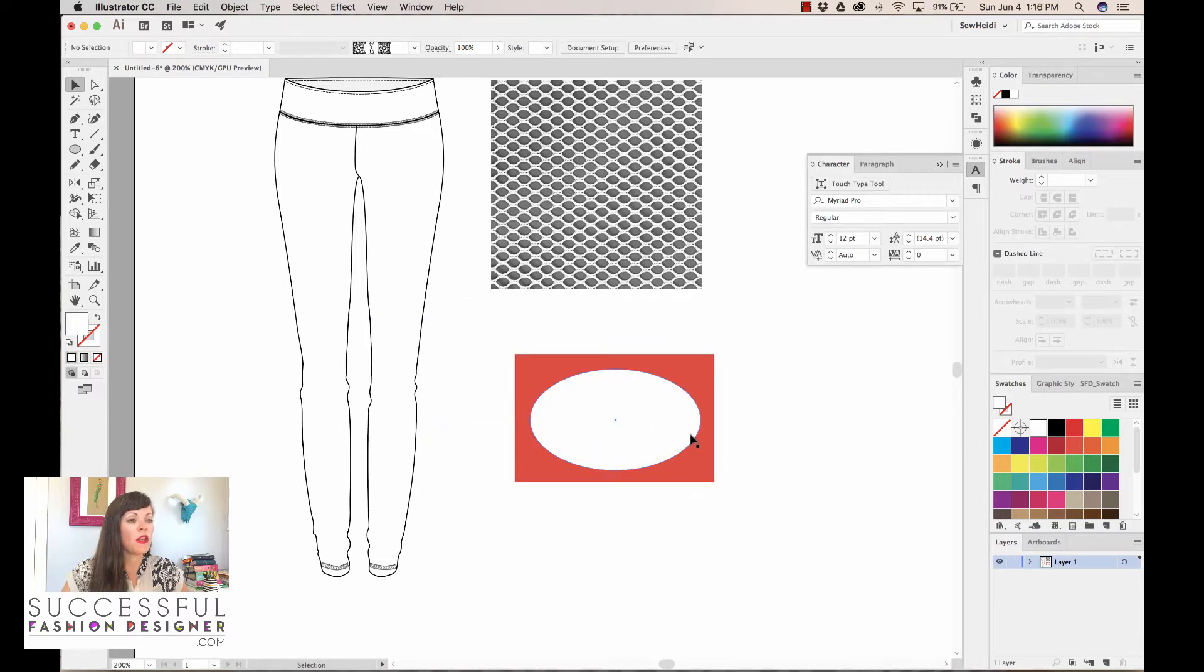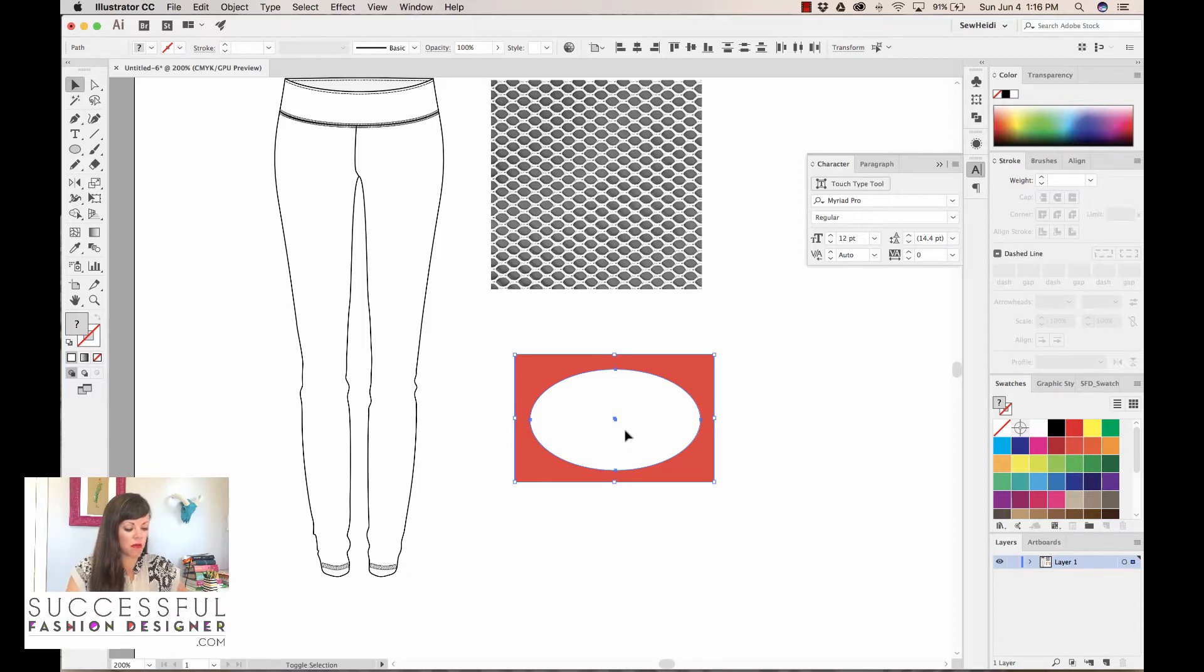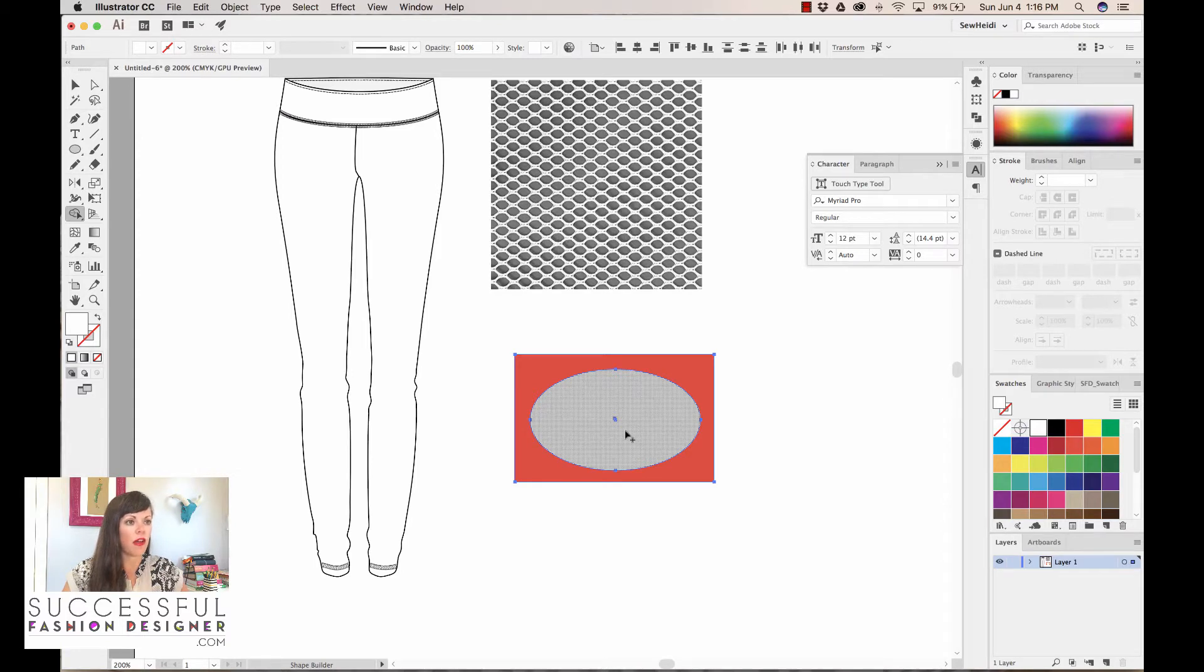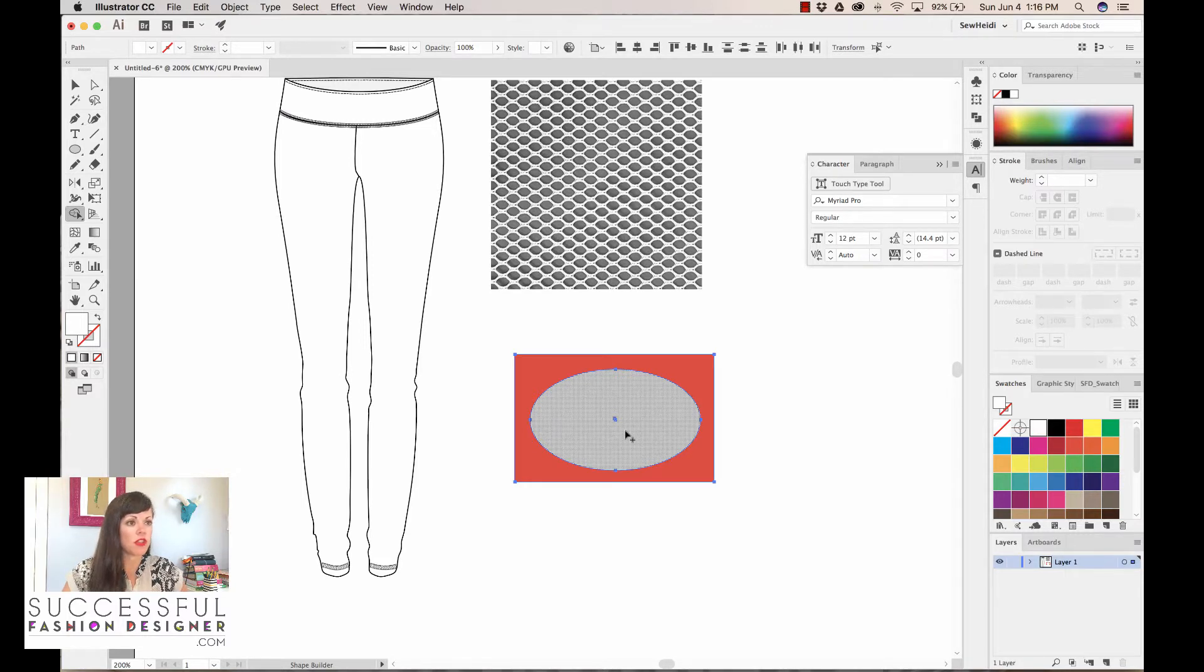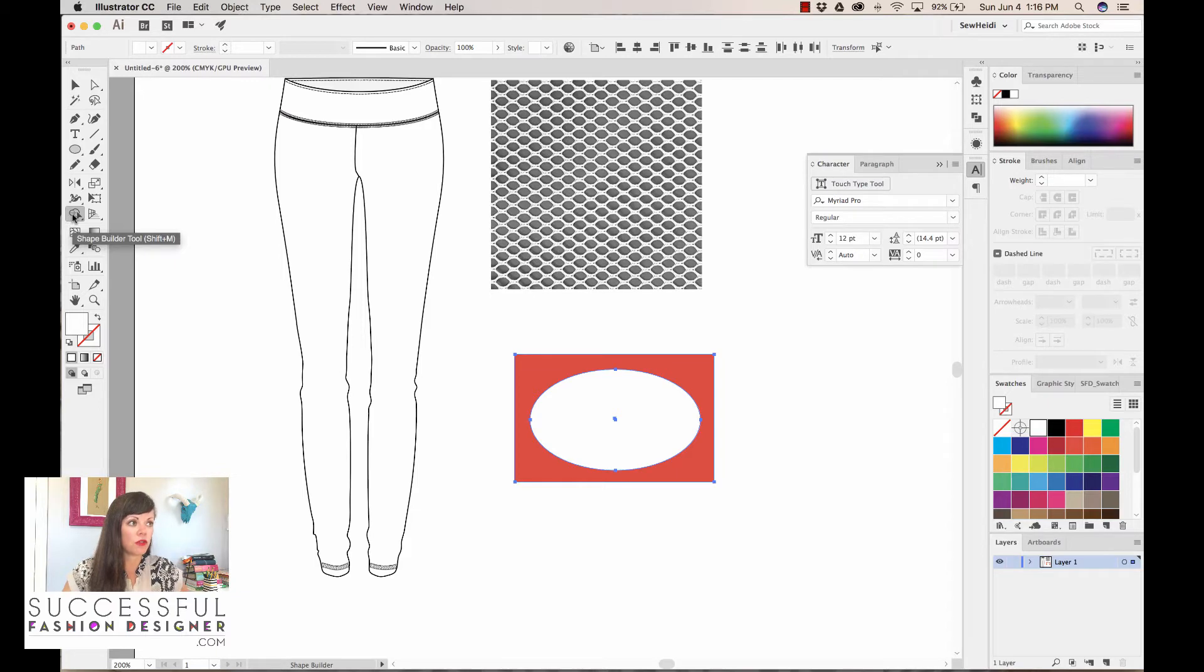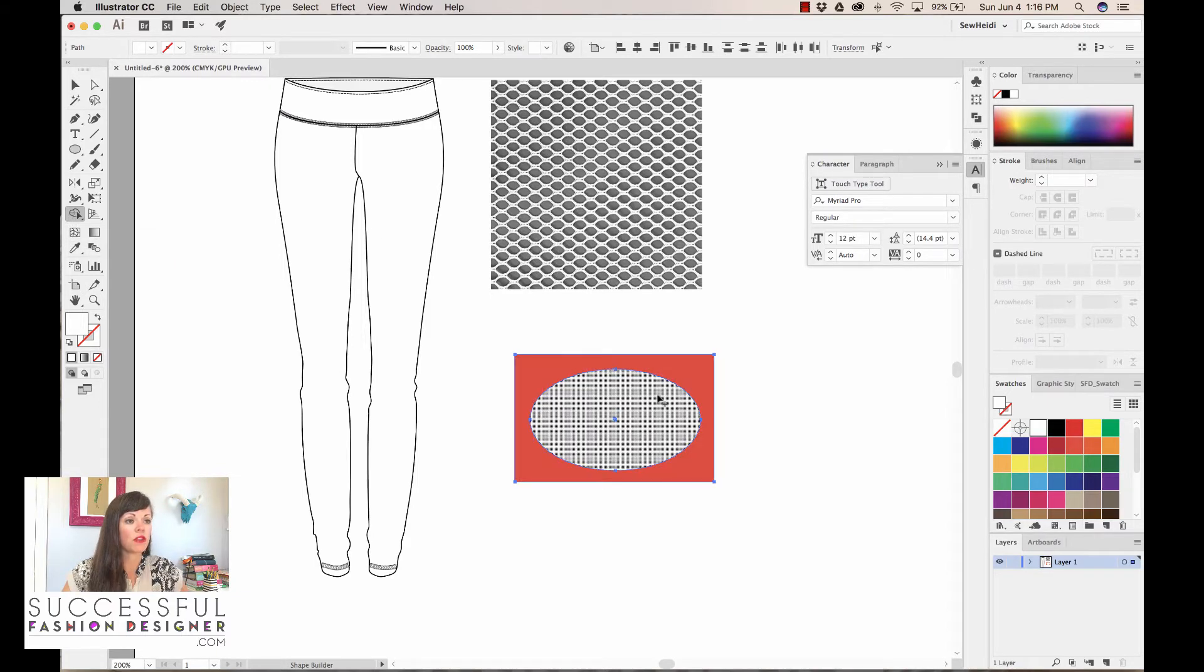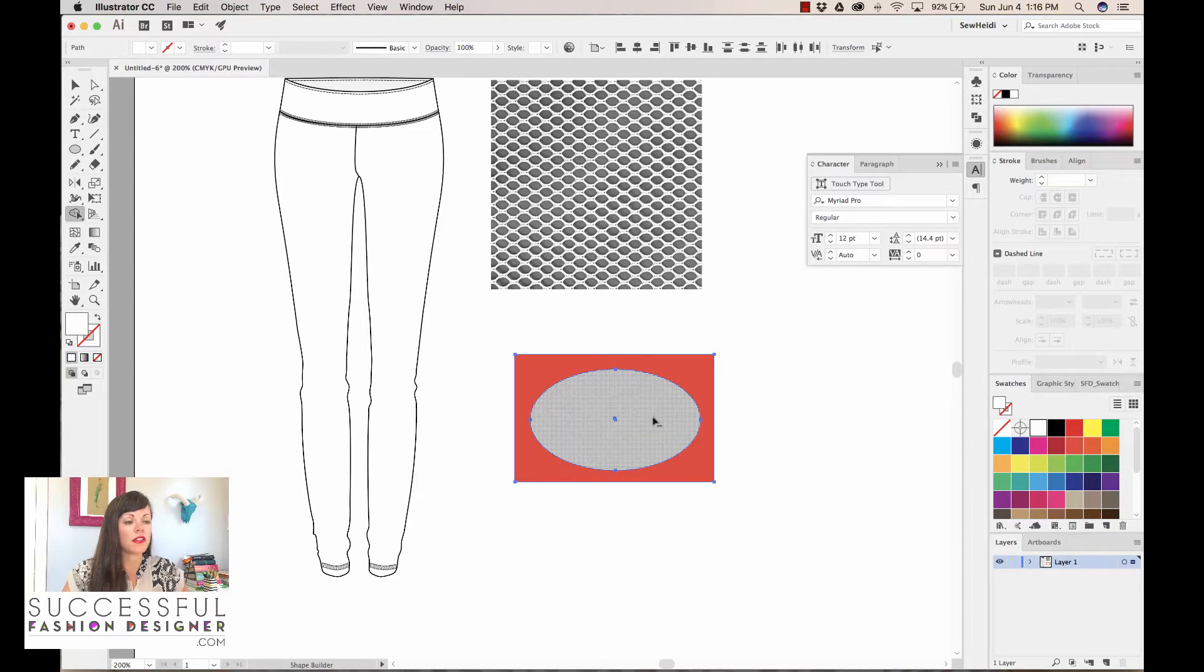If I pull this over my sketch, this portion of the mesh would actually be cut out. That would be reality. So what I can do is select both of these objects. I'm gonna use my shape builder tool, shift M is the hotkey. Shape builder was released in I believe CS5, so if you're in CS4 or earlier you won't have this. You could use the pathfinder tool instead. But the shape builder allows you to divide and merge multiple overlapping shapes.